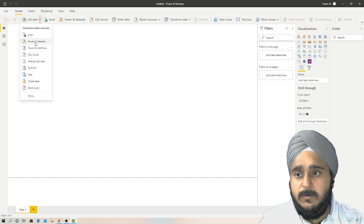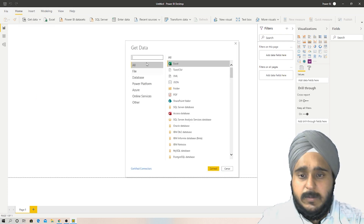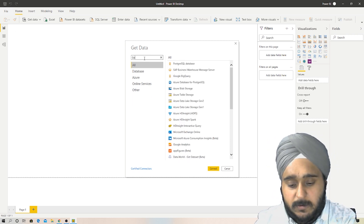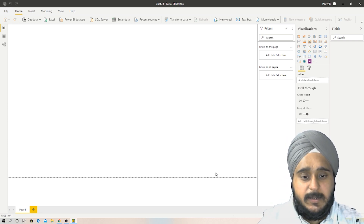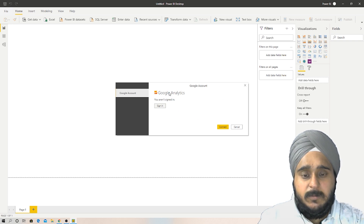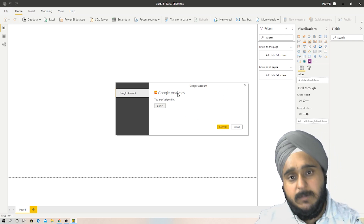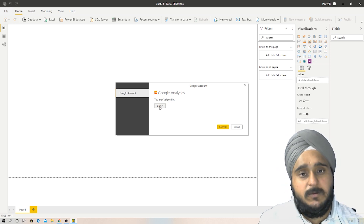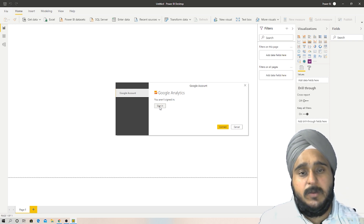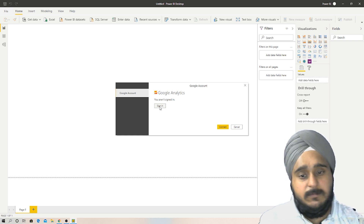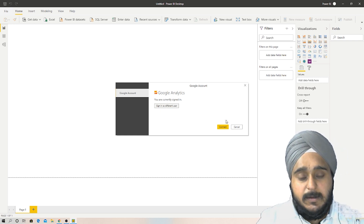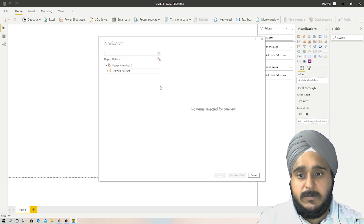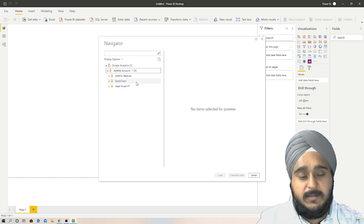Once you open Power BI, an untitled project opens with a welcome screen. Close that, then click on 'Get Data' and select 'More.' A window opens — search for Google Analytics and click Connect. A window will then ask you to sign into your Google account within Power BI, so it has authorization to pull data from your Google Analytics account. Make sure you're logging into the right email that has access to Google Analytics.